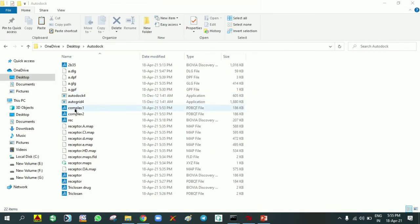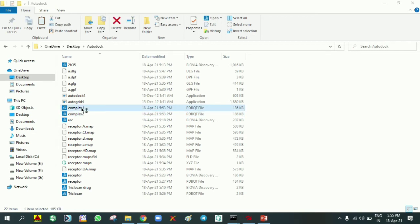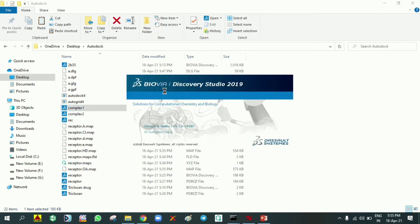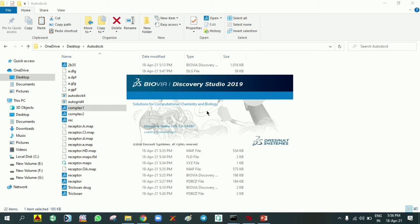In that folder what I created, complex 1 and complex 2, conformation 1 and conformation 2. I'm just clicking complex 1, so it is going to open in Discovery Studio as I installed in my system. It will open the BioVR Discovery Studio. It is a solution for computational chemistry and biology. The version is 19, 2019.